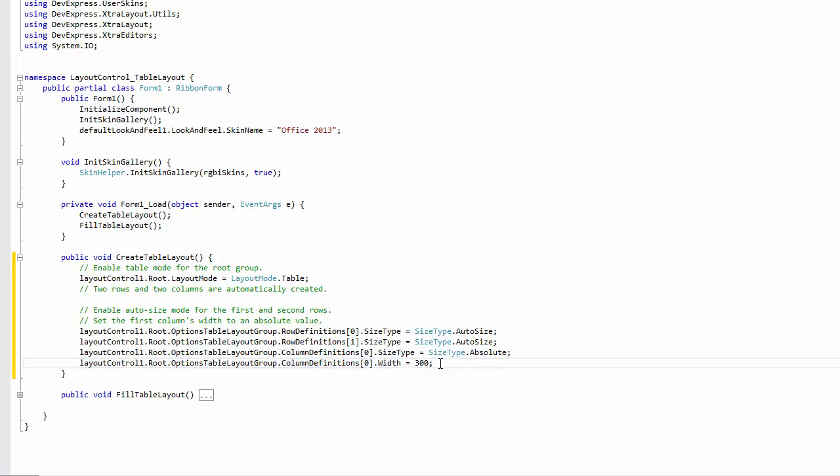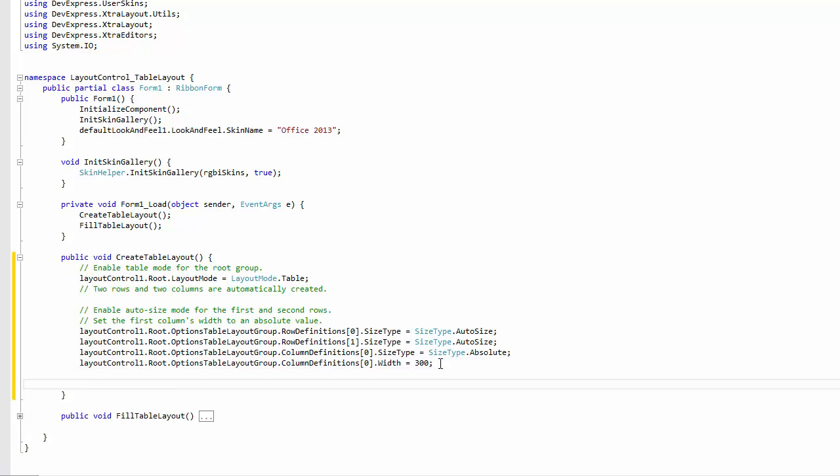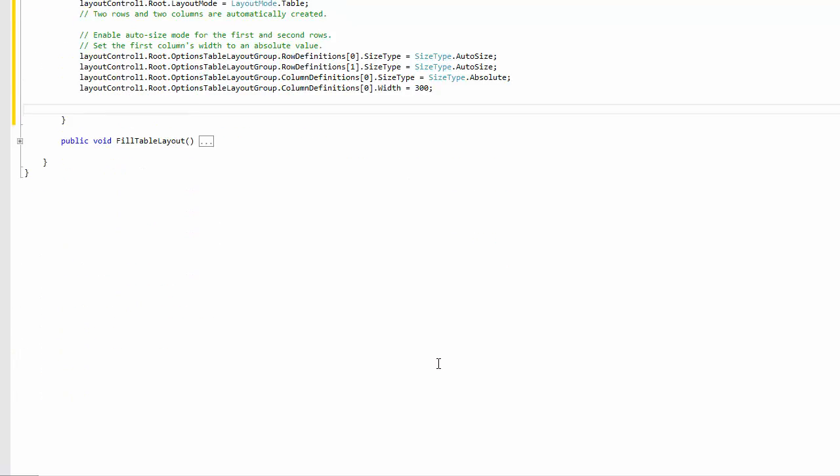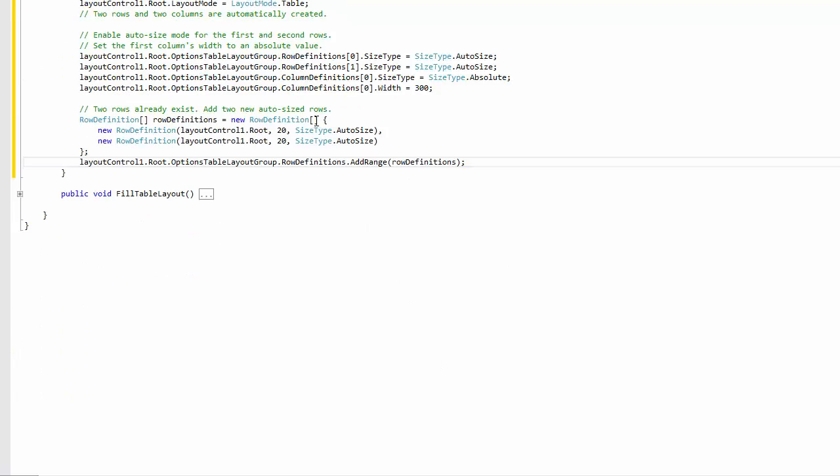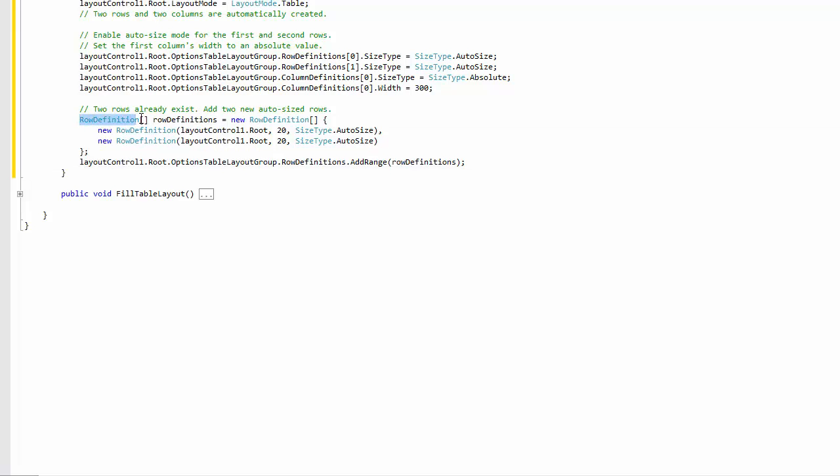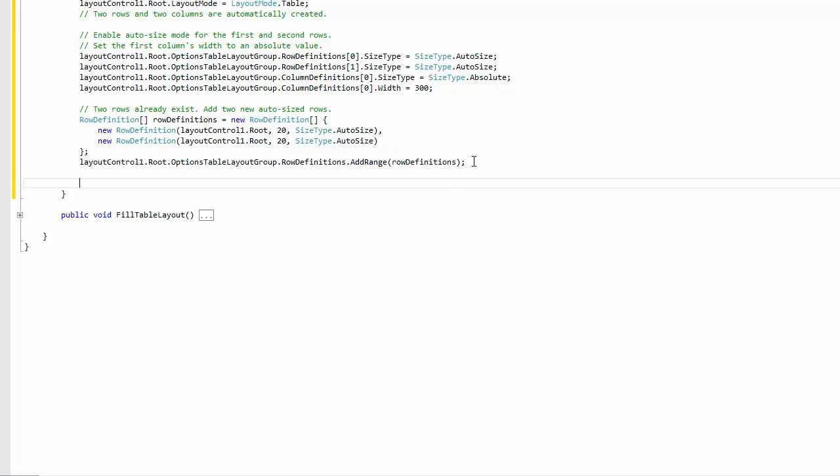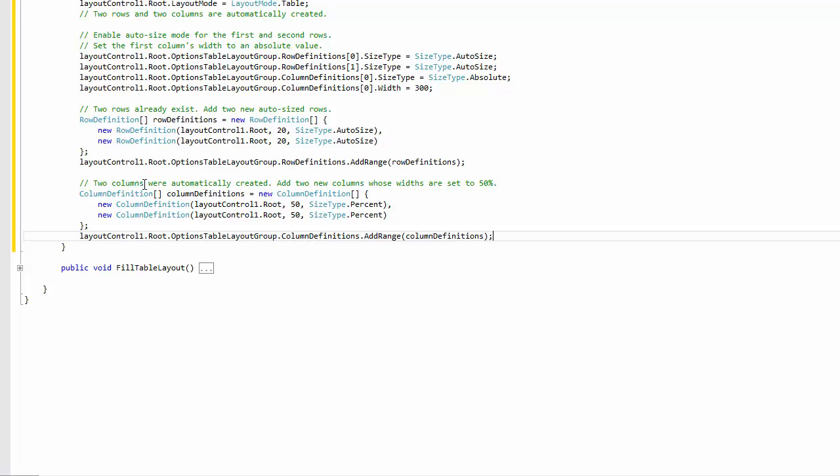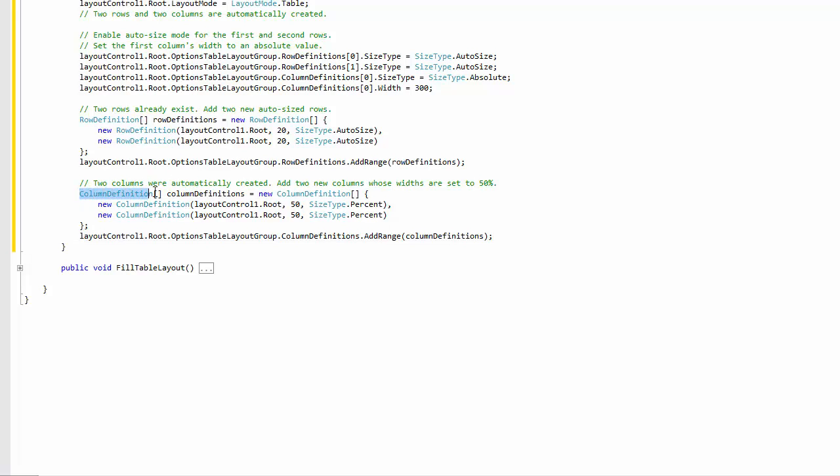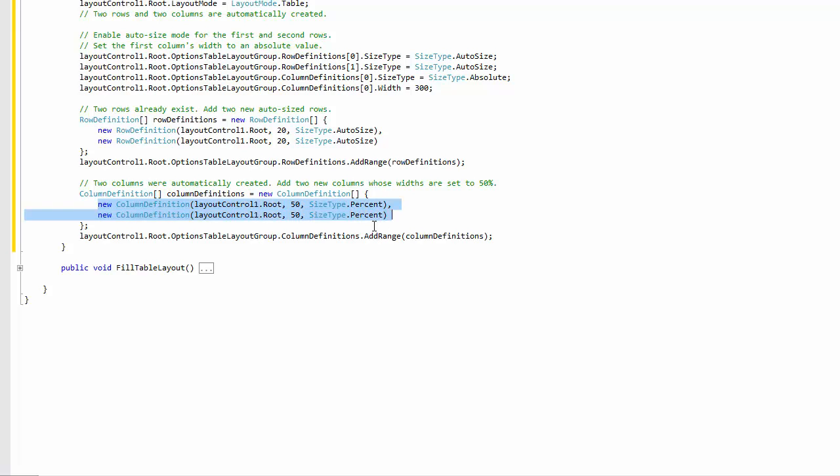Let's create two new rows, whose size type is set to AutoSize, and add them to the table. To do this, create an array of two RowDefinition objects with appropriate settings and add it to the root group's RowDefinitions collection using the AddRange method. Then create an array of two ColumnDefinition objects with the percent size type and width of 50%. Let's add this array to the root group's ColumnDefinitions collection using the AddRange method.